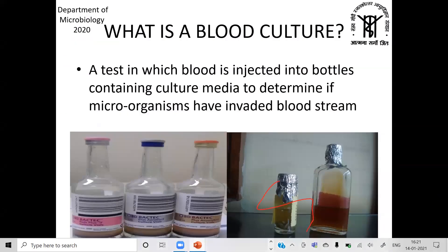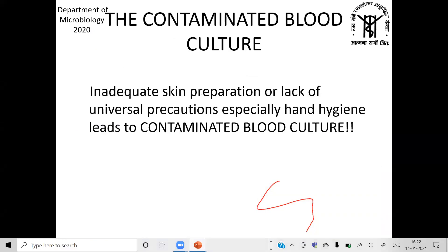We have stopped using the routine culture bottles and now use automated bottles. The first is the pediatric vial, the second is the aerobic vial, and the third is the anaerobic vial with an orange cap. Please avoid putting stickers on the bar code, as the machine reads it — a very common error is placing a sticker on the bar code, which prevents scanning by the machine.